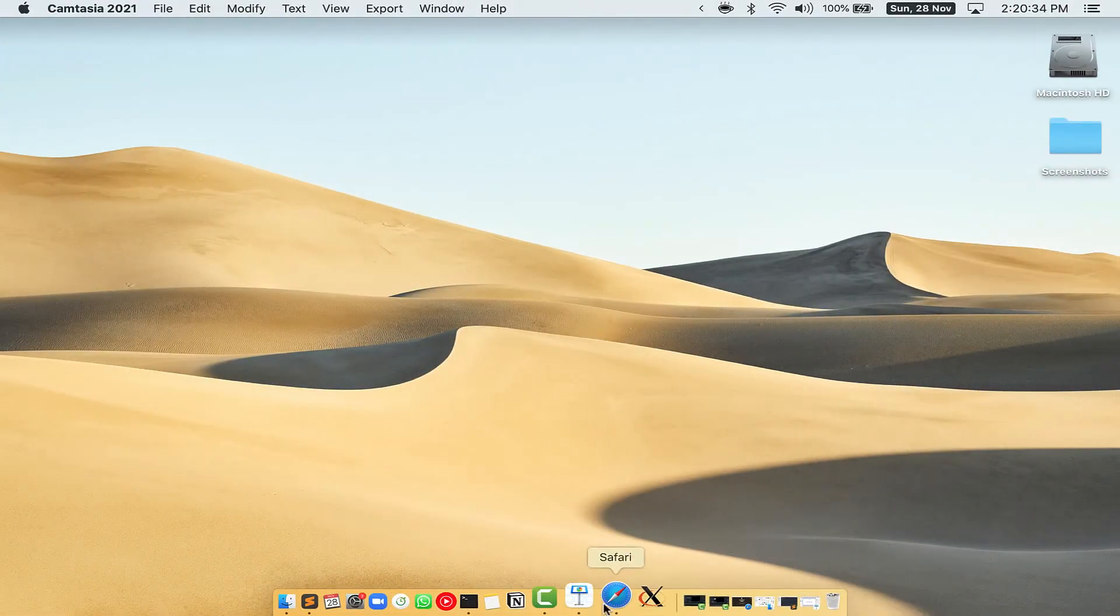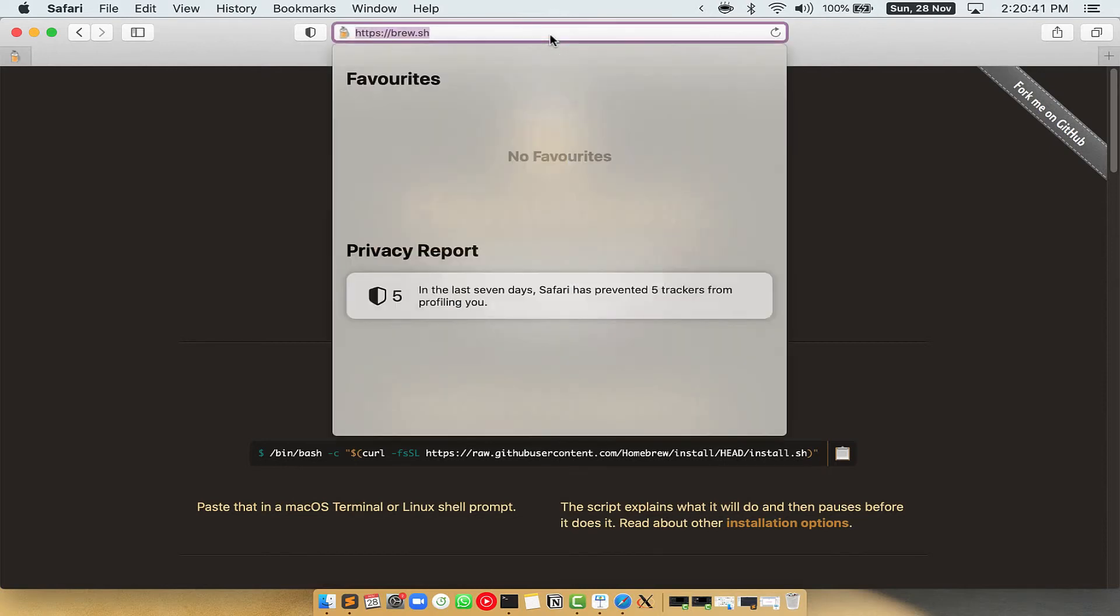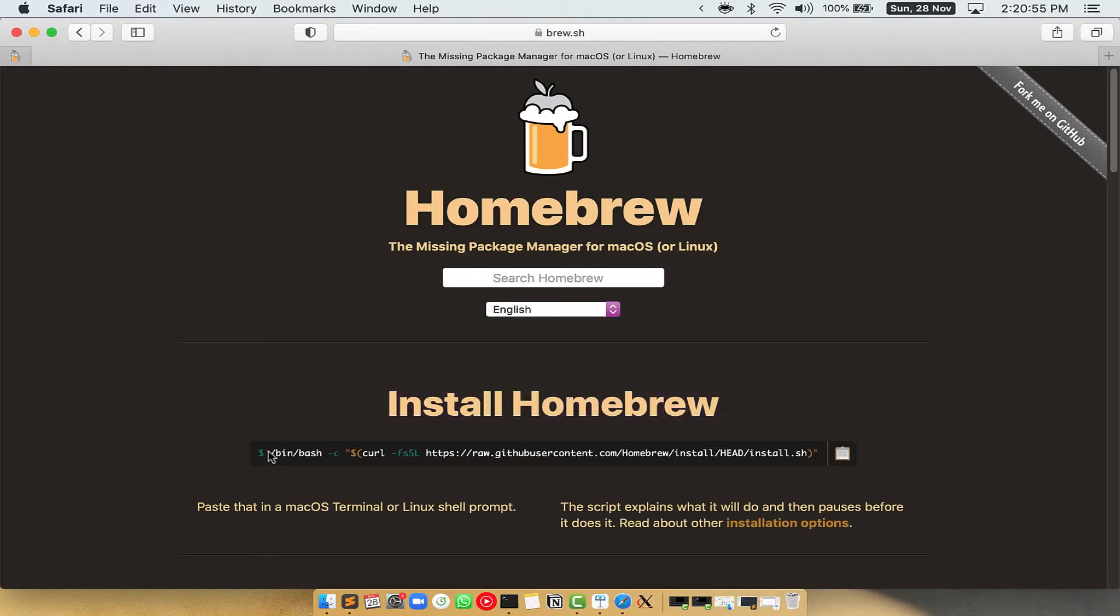Now we need to copy paste the command to install Homebrew from the Brew website. So open your web browser and simply go to the website brew.sh. Once you are on the website, you will see this section called Install Homebrew which has a command that you can simply copy by clicking on this button over here.